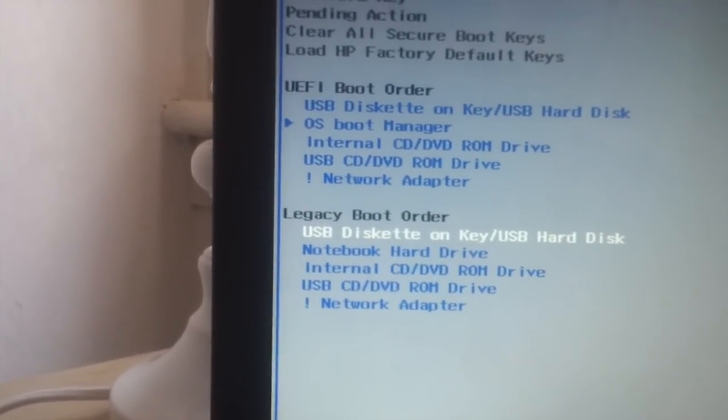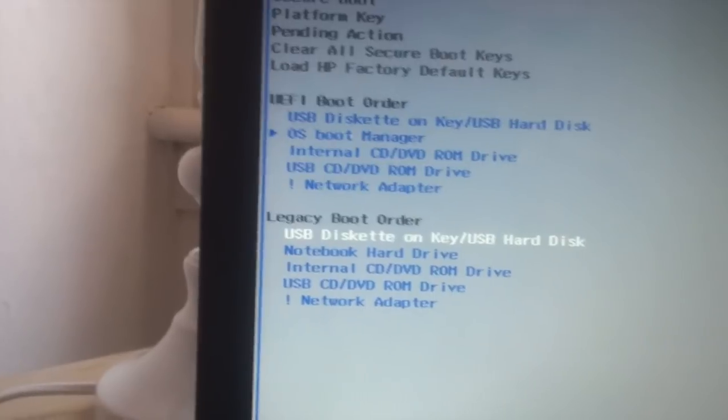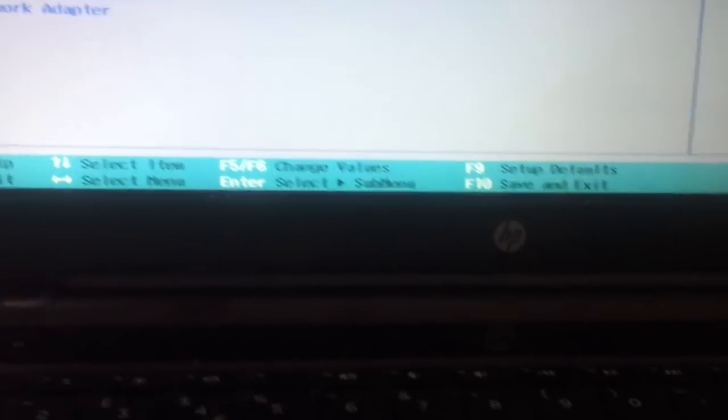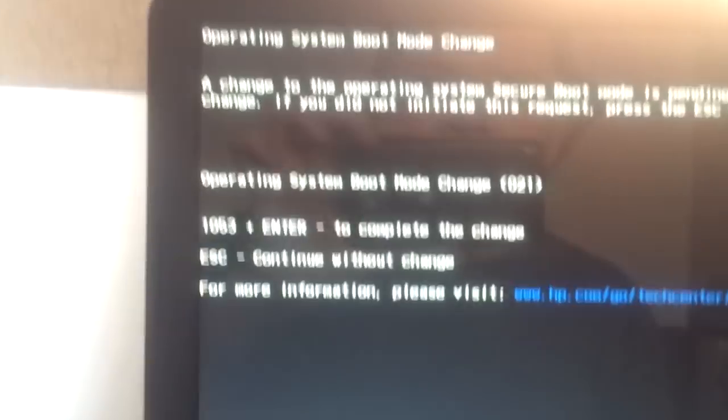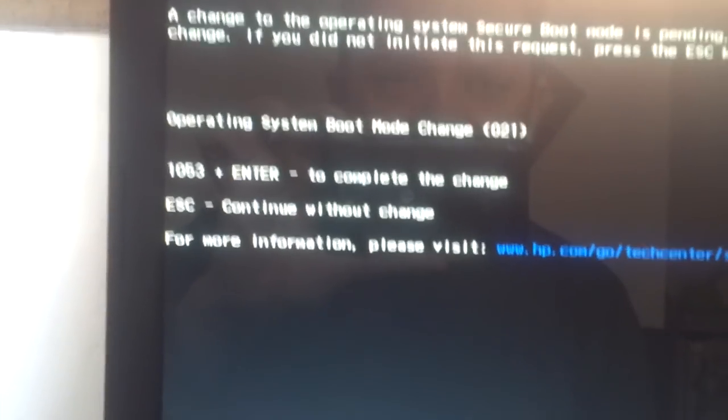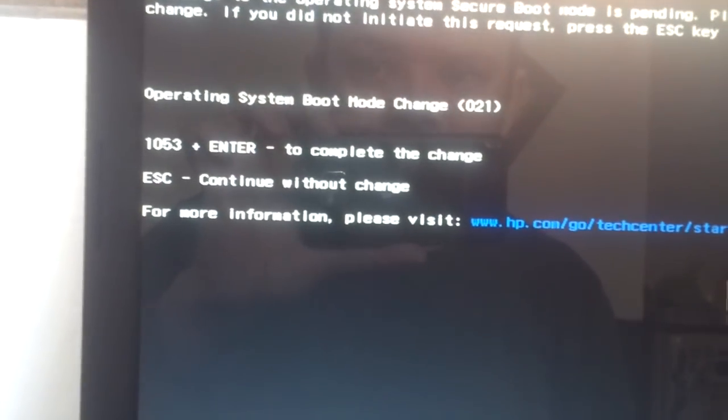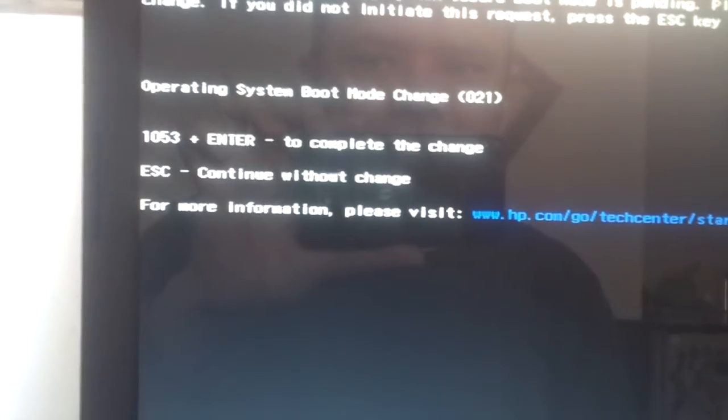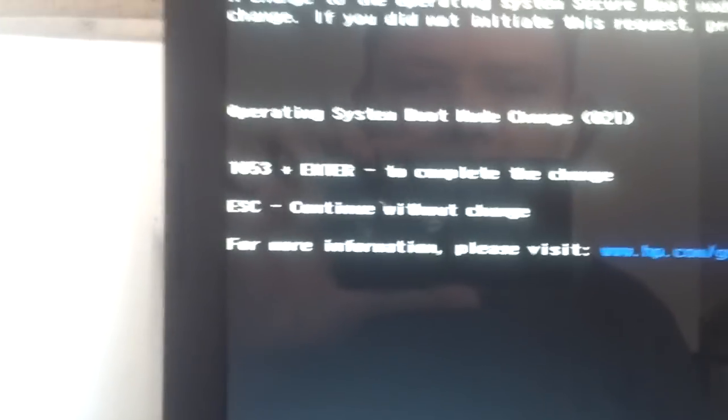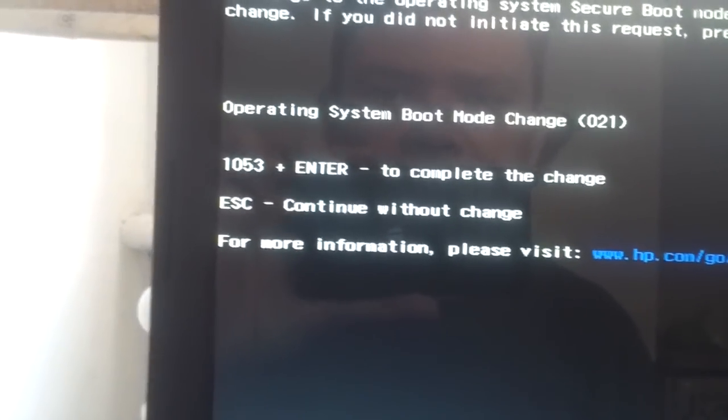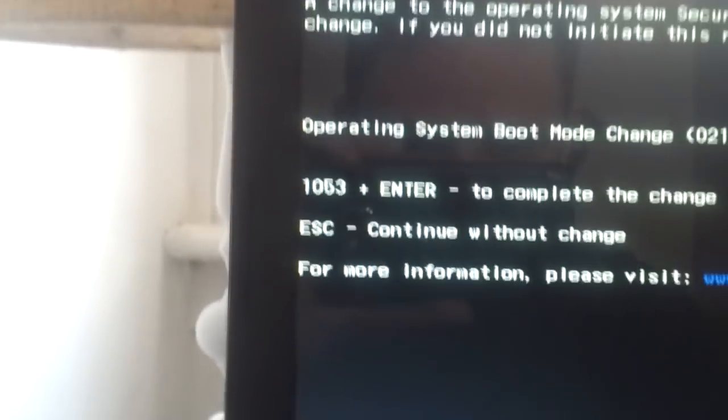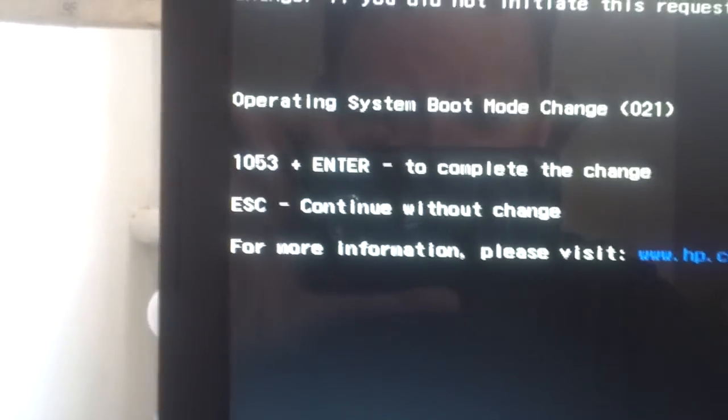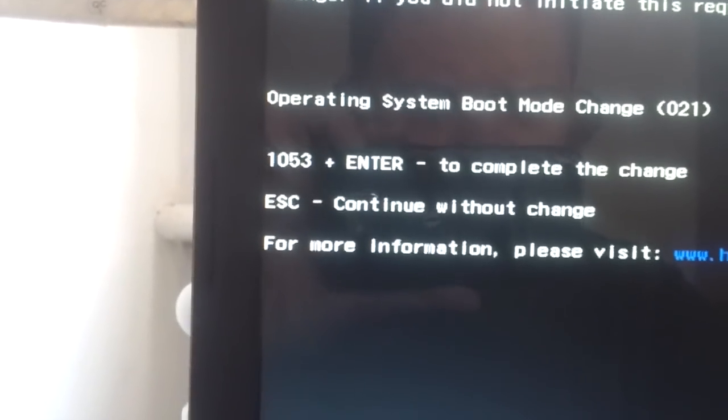Okay, so now press F10 to save. Do you like to exit and save? Yes to confirm. Then you have to type the passcode. The passcode is generated by the computer anytime, so you have to write 1053 and press Enter. And now we missed that.